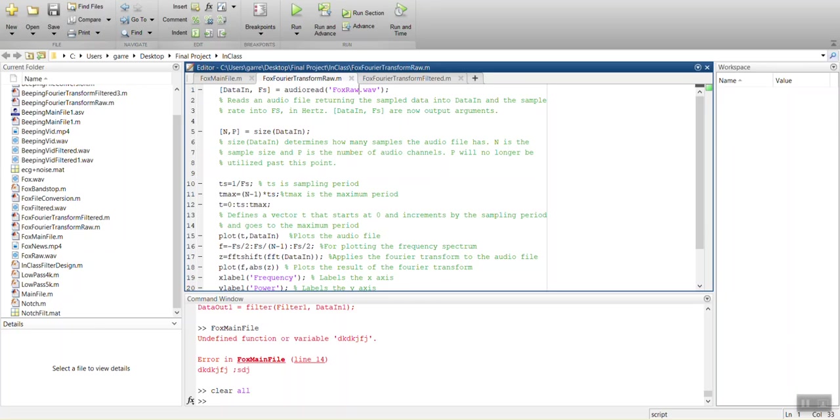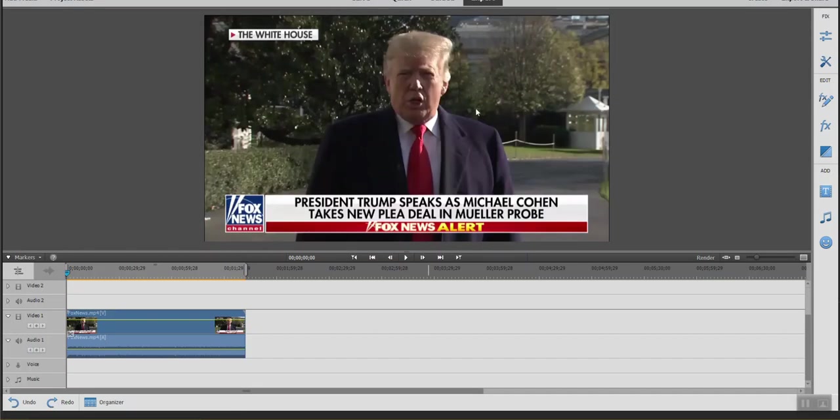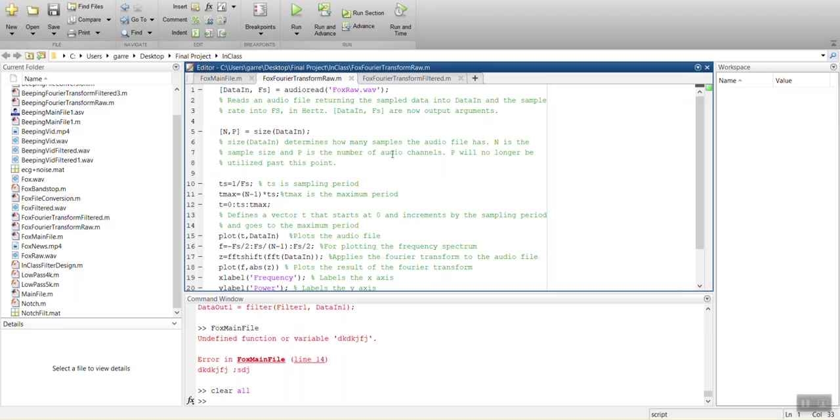What I've gone ahead and done is taken the video, extracted the audio out of it, and saved that as a file called Fox Raw. And what we're going to do is take that file that is an audio file and it's in the time domain.